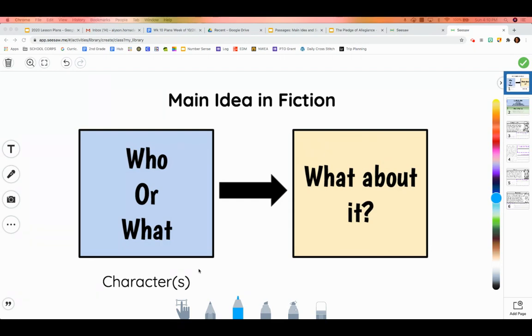Then, we have to think about it — what about it? What about the character? What about the animal? What about who we are talking about? What are they doing? It might add on throughout the story.